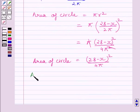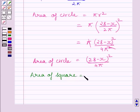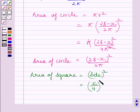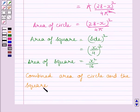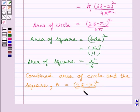Now let us find the area of the square. Area of the square is equal to side squared, and the side of the square we have already shown is x divided by 4. So we get area equal to x² upon 16. Now let A be the combined area of the circle and the square. It is equal to (28 minus x)² upon 4π plus x² upon 16.